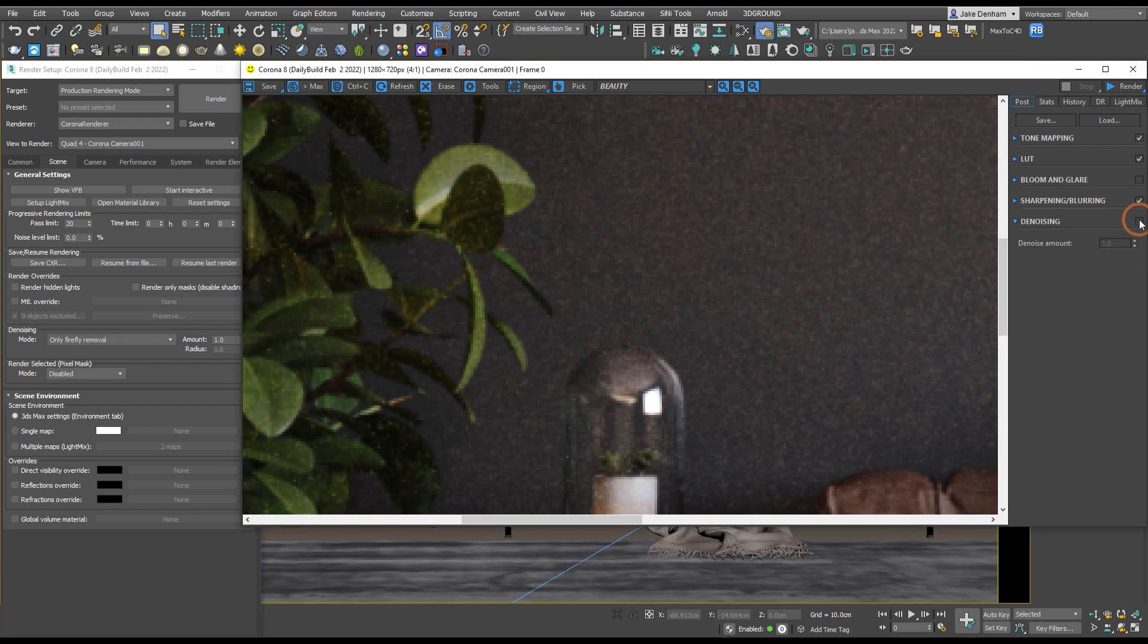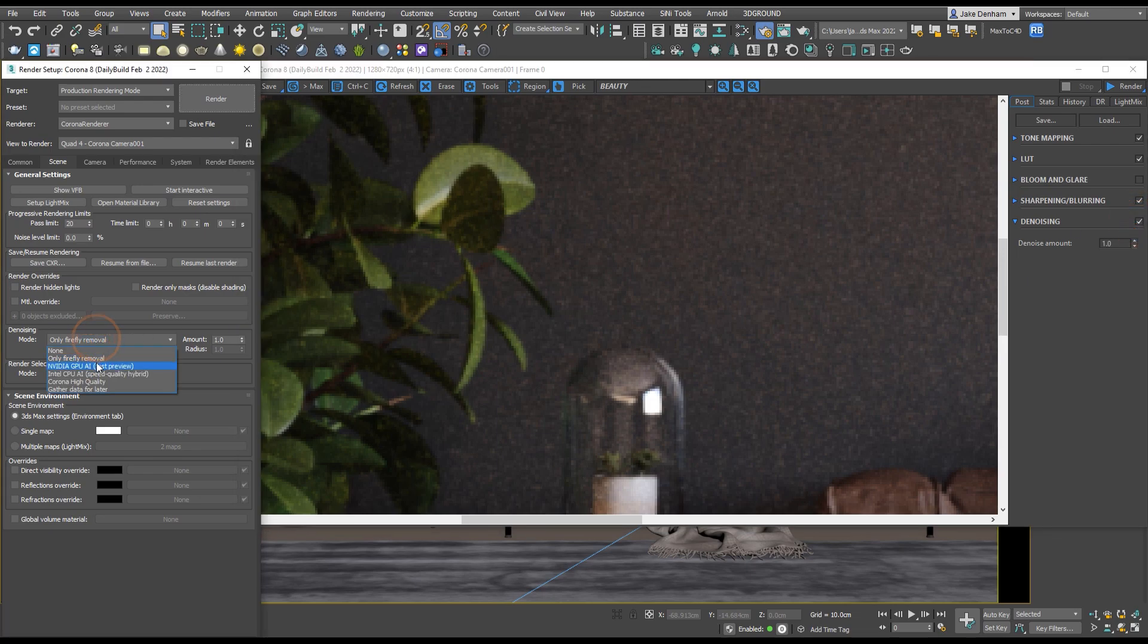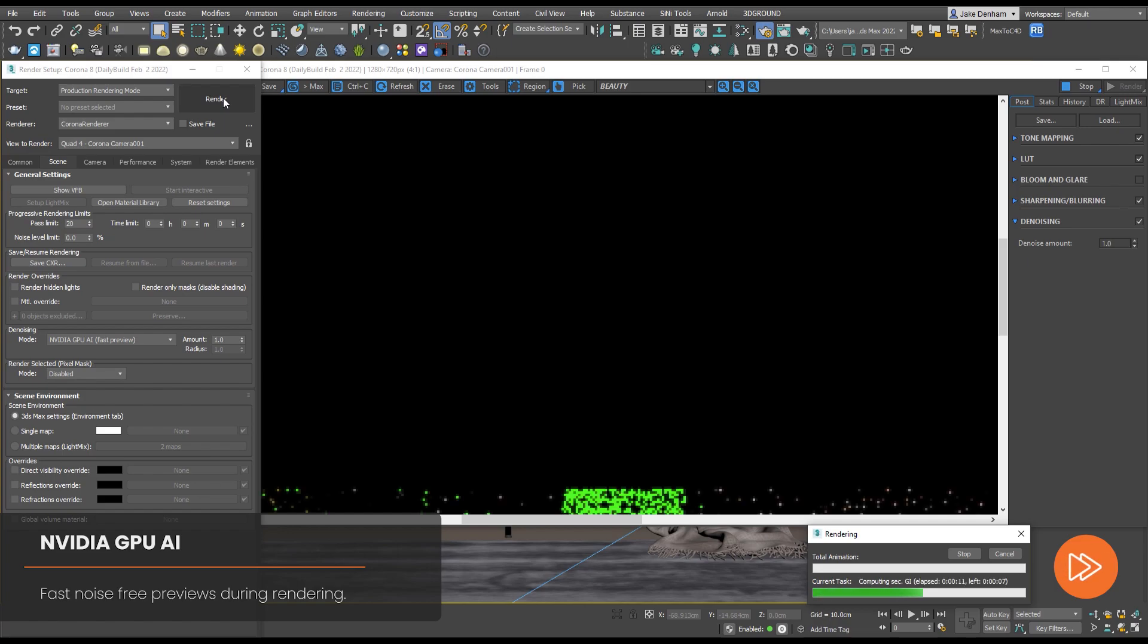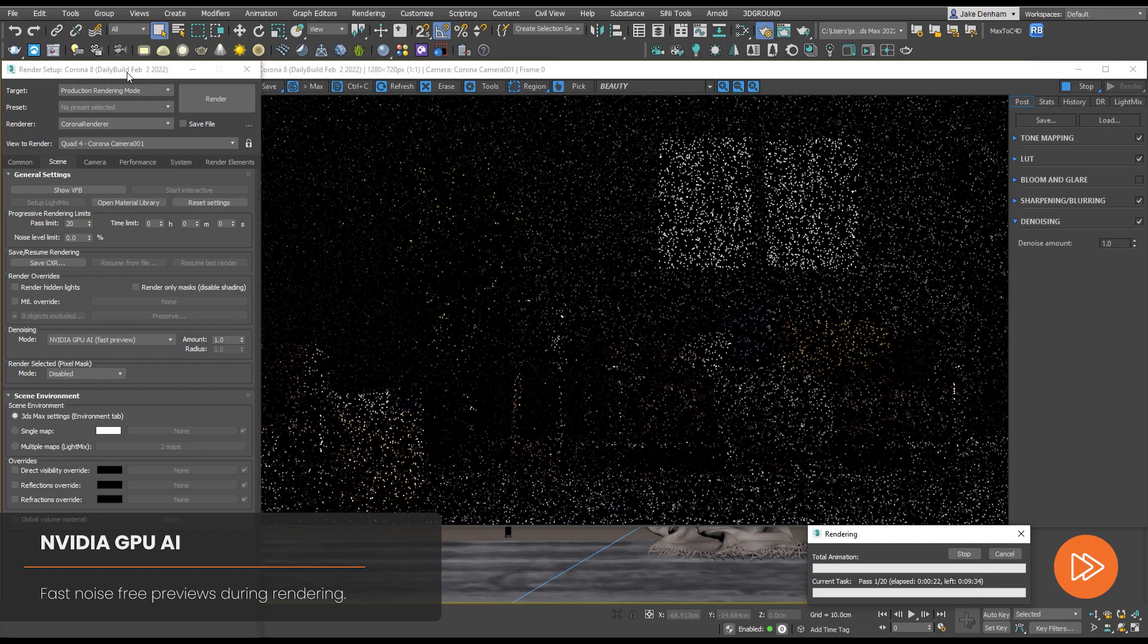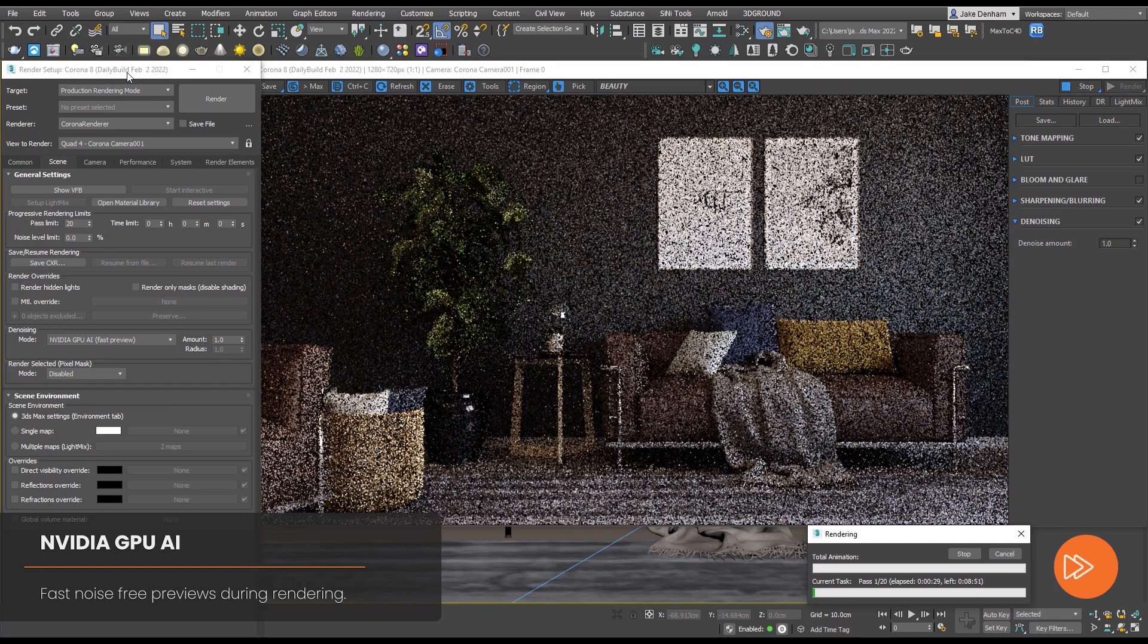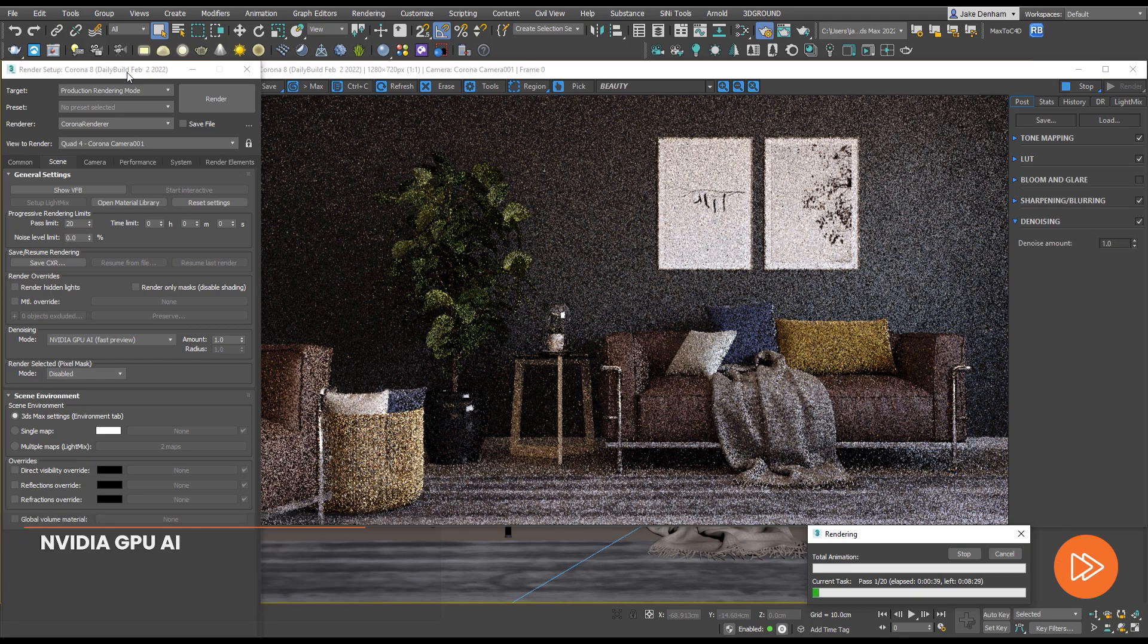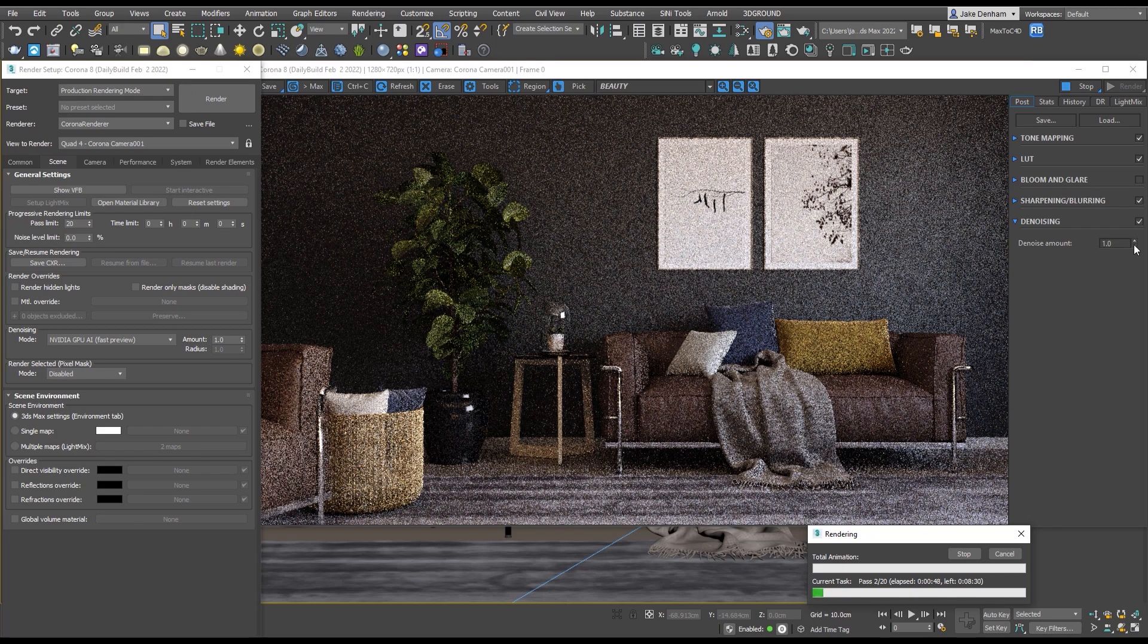Next up is the NVIDIA GPU AI option and this is for fast noise-free previews during rendering. This denoising process uses your NVIDIA graphics card's artificial intelligence to determine how the image will look without noise. A massive plus to using the NVIDIA GPU AI is that the denoising happens in real time, so we can adjust the denoising amount whilst the image is still rendering.